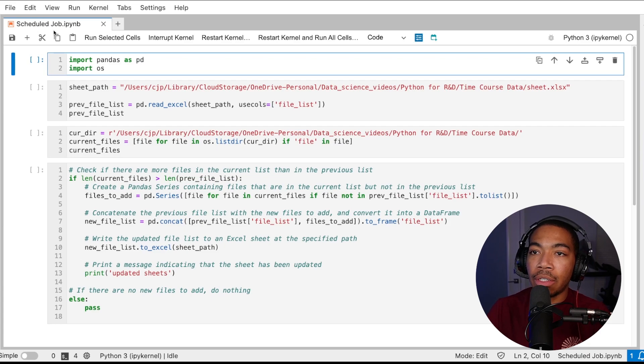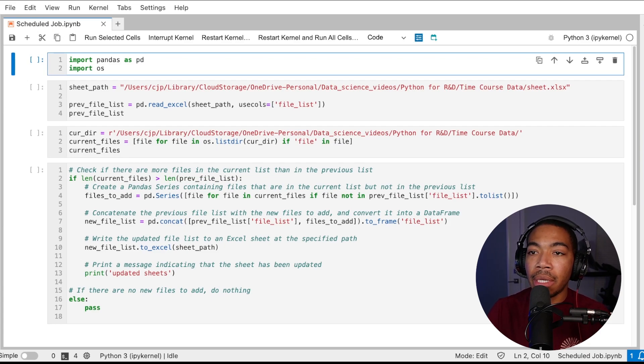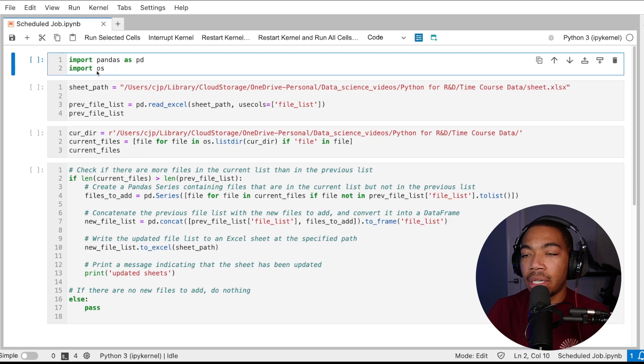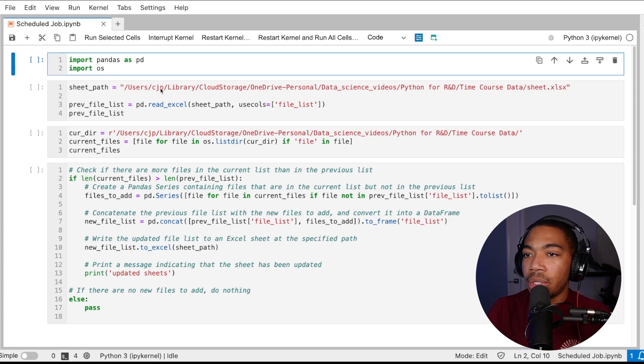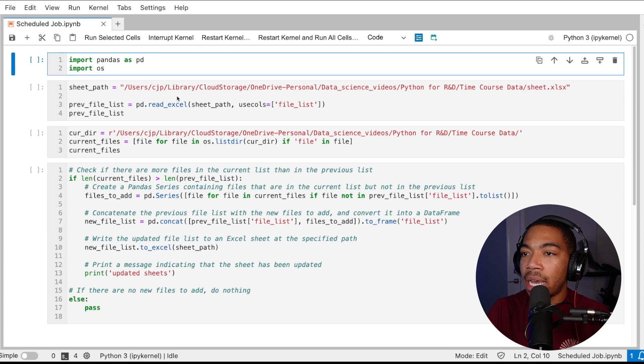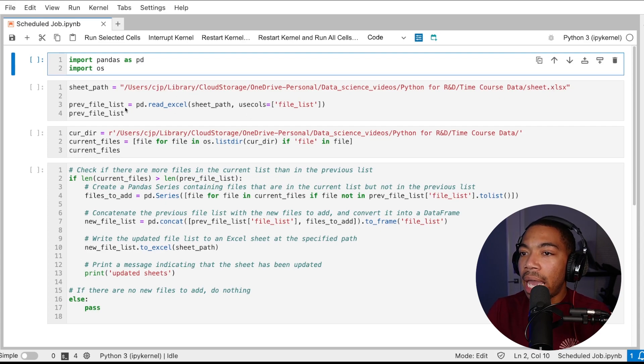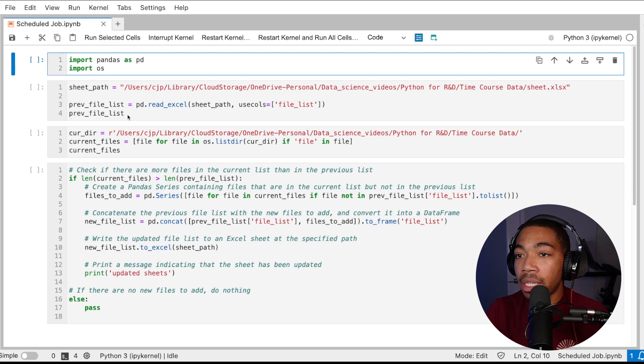In my notebook I have this notebook called scheduled job and it is a simple process that imports pandas and OS. We are using this absolute string path to locate this Excel file called sheet and we're just going to create a previous file list.